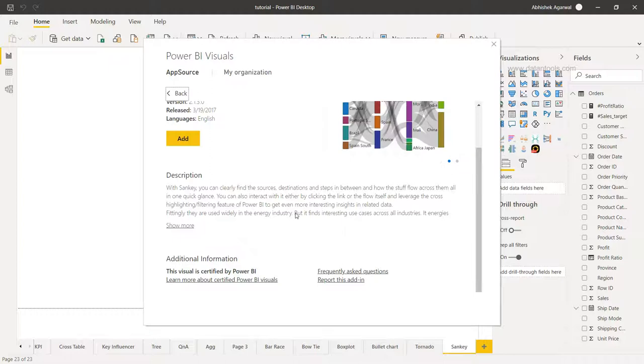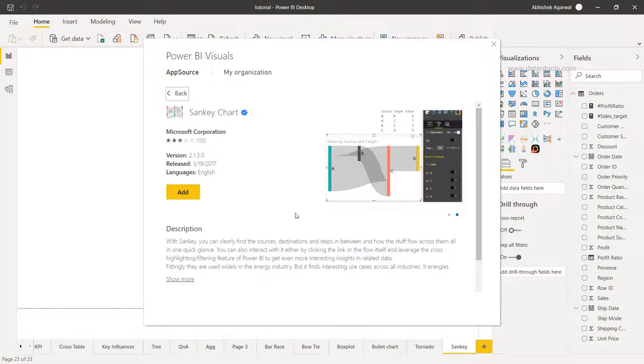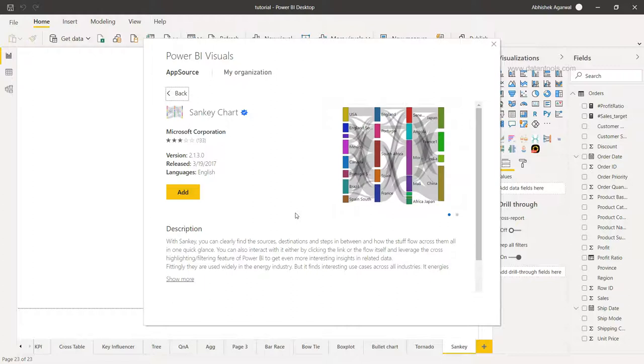An interesting visualization which otherwise would take a lot of different calculations. If you look at other tools like Tableau, you have to specify multiple calculations to achieve this.